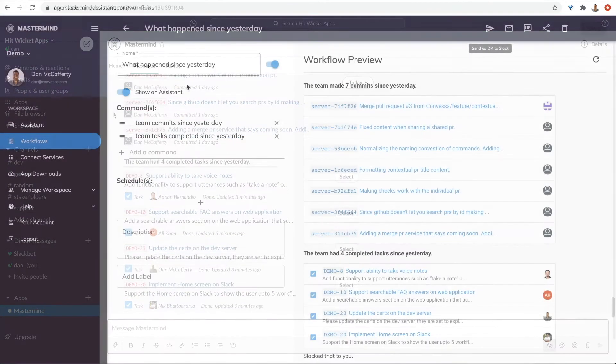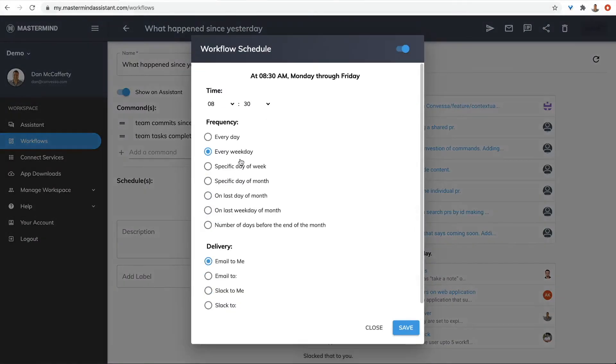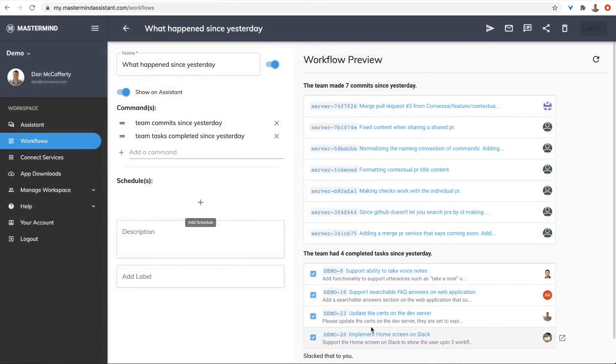And Mastermind has a powerful scheduling engine that lets you schedule any workflow to be delivered to you via Slack or email.